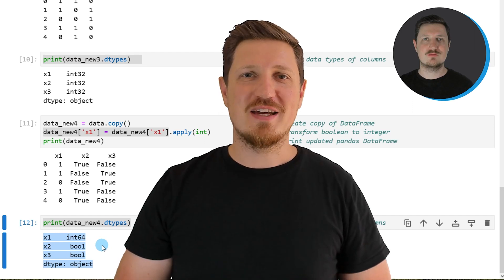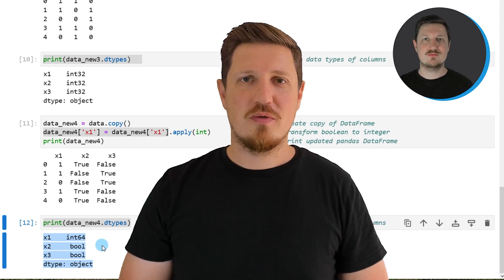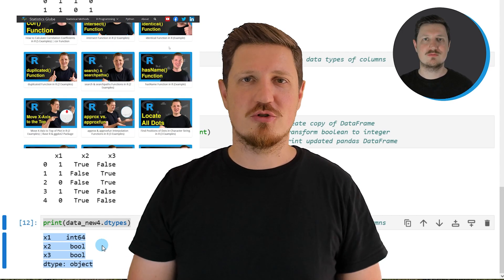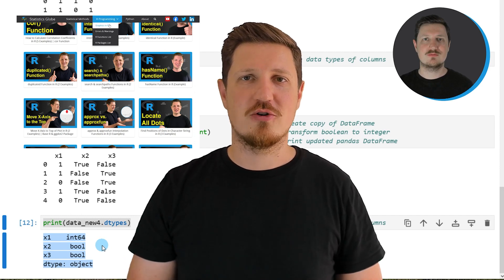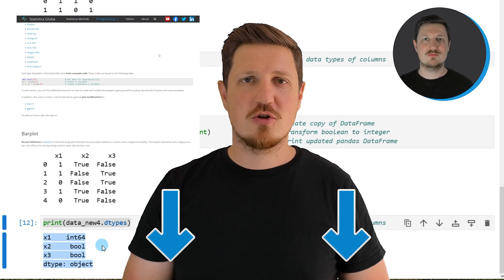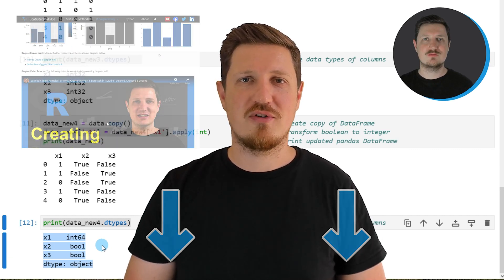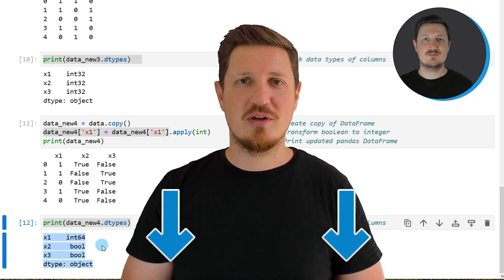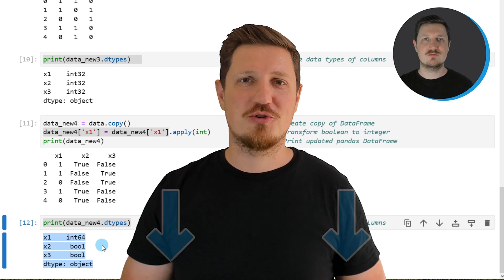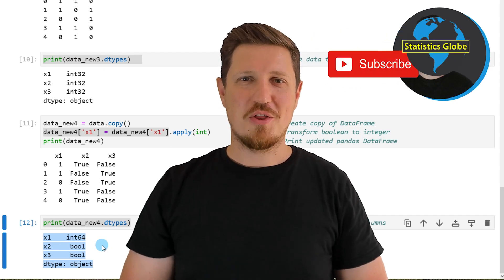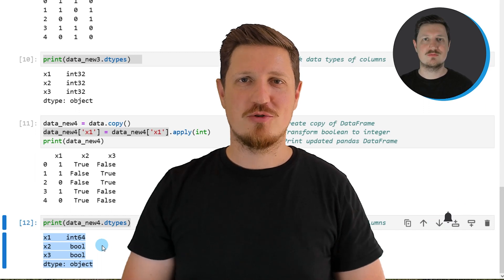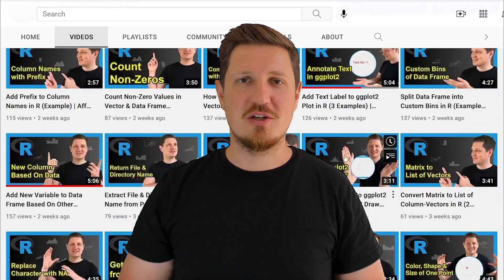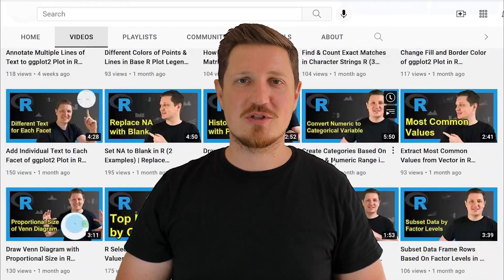That's all I wanted to explain in this video. In case you want to learn more on this topic, you may check out my homepage, statisticsglobe.com, where I have recently published a tutorial explaining the content of this video in more detail. I will put a link to this tutorial in the description of the video. If you liked this video or have any questions, let me know in the comments section below. Make sure to subscribe to my YouTube channel to get notified about future video releases — I have already published about 500 videos and am releasing new videos on a daily basis. Thanks a lot for watching.